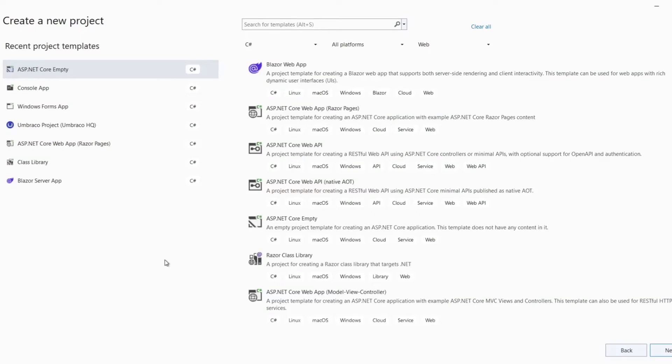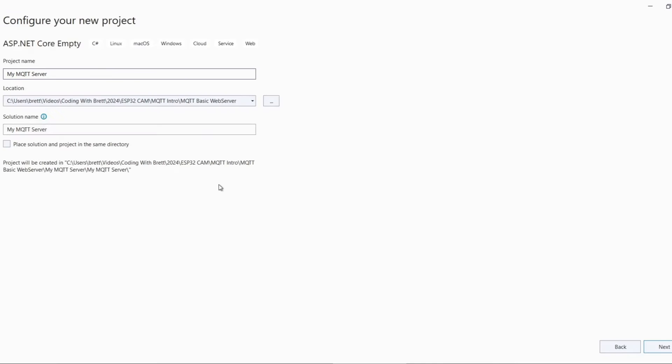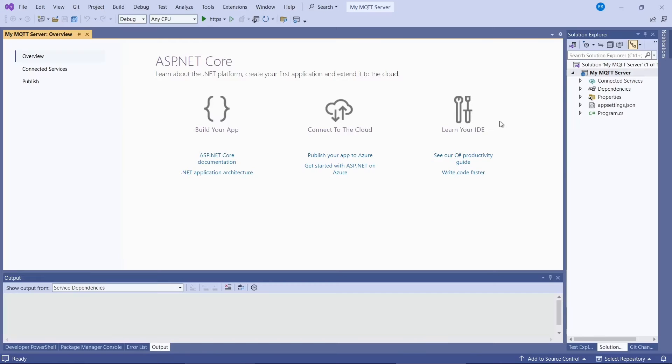So to build the server in C-Sharp we need to open Visual Studio and select a new project. We'll select this one, the ASP.NET Core Empty project. Click on next. So give the project a name, click on next. And we'll use .NET 8. And let's create it. So this is our empty web application.